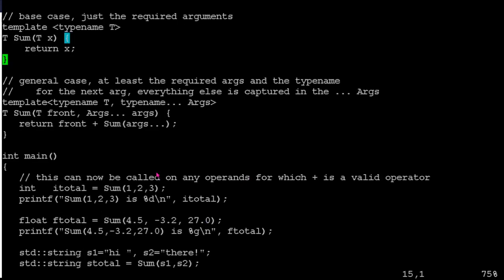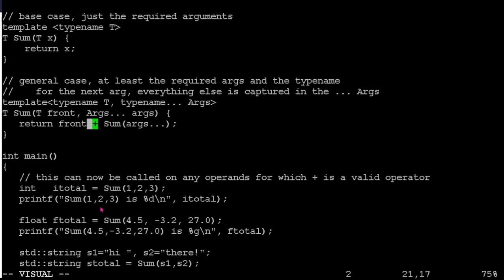And again, you can pass any number of arguments. You can pass any data types that this operation is valid for, right? Whatever operations you've got inside your function definitions here have to work on whatever's passed. But if I happen to call this with one, two, three, then it should actually go through and give me the sum of those three values as integers.